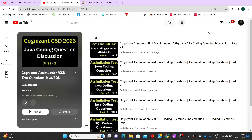Hi guys, welcome to Code Bashers. In this video I'll be discussing Java coding questions for the Cognizant CSD exam. Yesterday I made one video discussing one Java coding question, and today is my second discussion of coding questions asked in CSD in previous years. Make sure you're watching this until the end because you'll get to know the type of questions asked in this Cognizant Continuous Skill Development test. I have a dedicated playlist on my channel named 'Cognizant Assimilation / CSD Test Questions' where I'm posting both Java and SQL coding questions. This video is for all of you whether your exam is tomorrow or at the end of October.